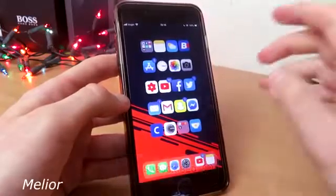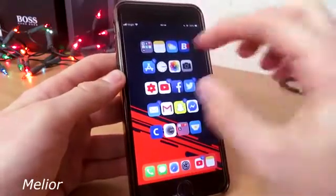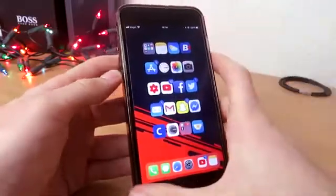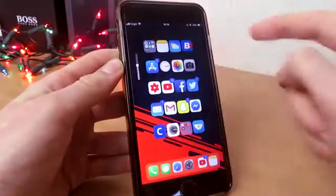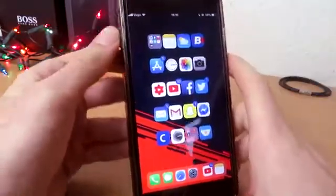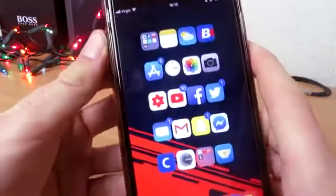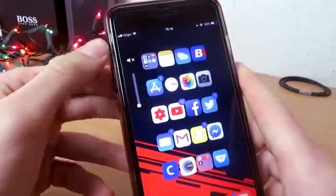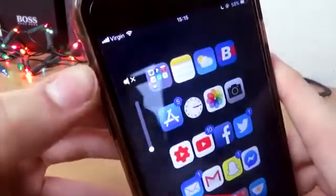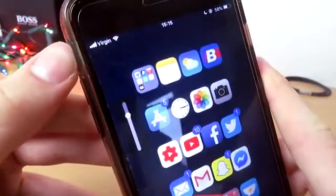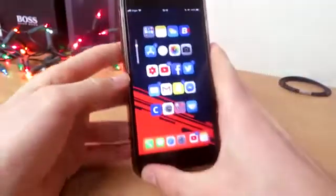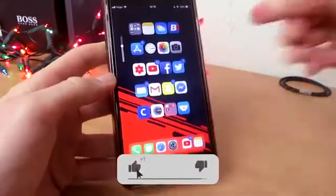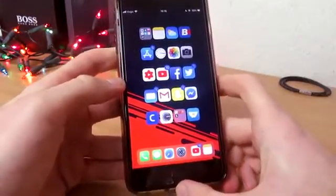The next one is called Melio. Basically what it does is instead of having a big annoying volume HUD, you're going to have a small one at the top left side. As you can see, you can put the volume up or down, and if you turn it off you get a little animation — it jiggles and bounces around, which is absolutely amazing. This is free to download and the link is going to be down below in the description.